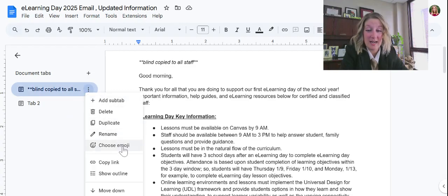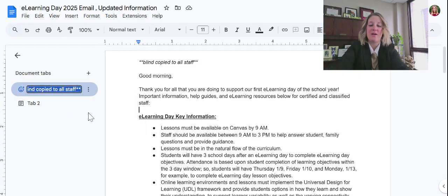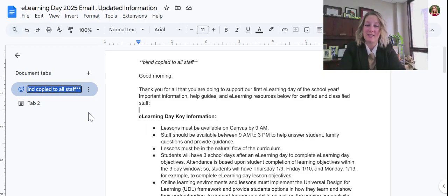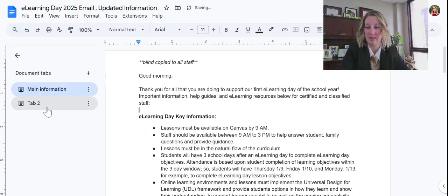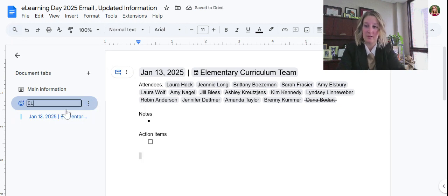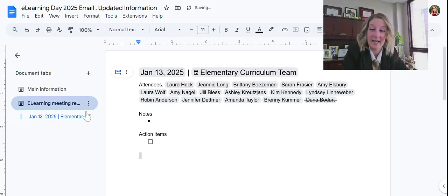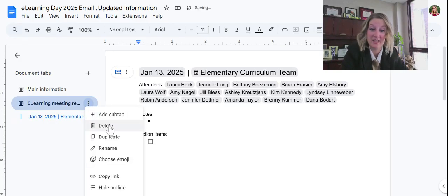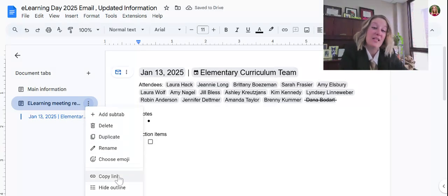People can just come over to these different tabs and access the resources from there. If I wanted to rename these tabs, I can — I can even add emojis. So I can label one 'Main Information' and keep going from there.